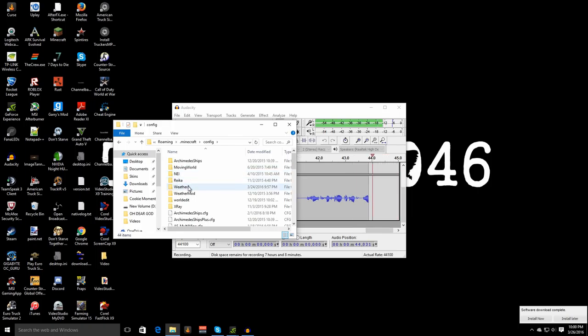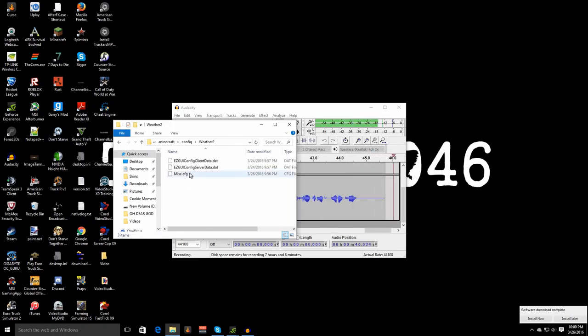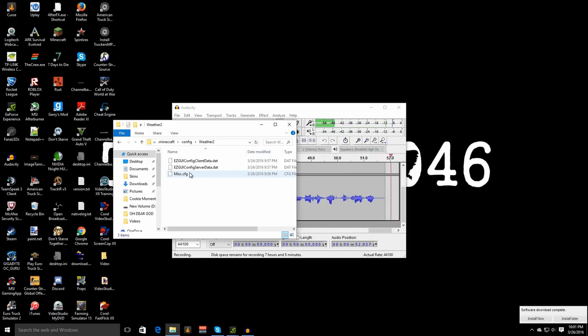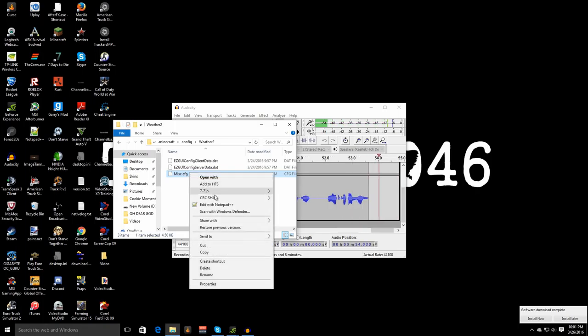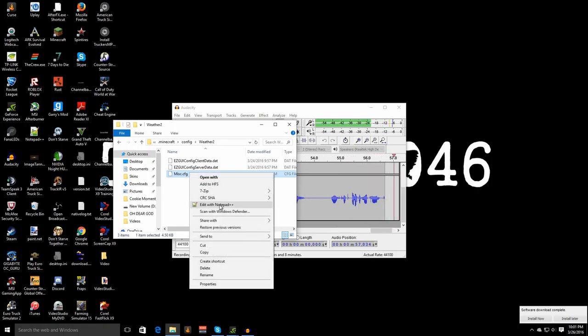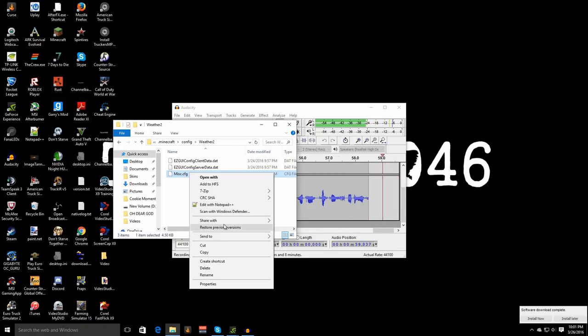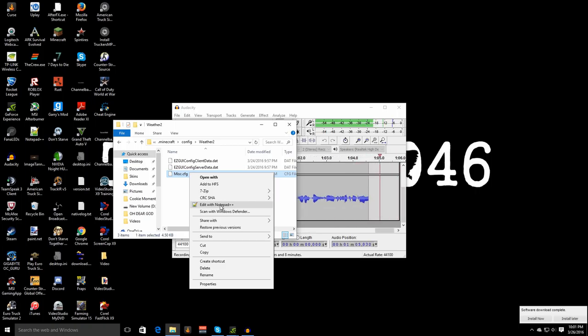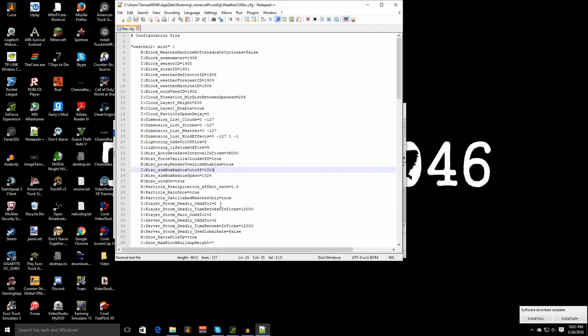Once you're in the config file open up weather 2 and then once you open up weather 2 you want to find the file that says misc dot cfg. Right click on this and then click edit with notepad plus plus or open with notepad. For today's tutorial for the sake of my time we're just going to open with notepad plus plus.